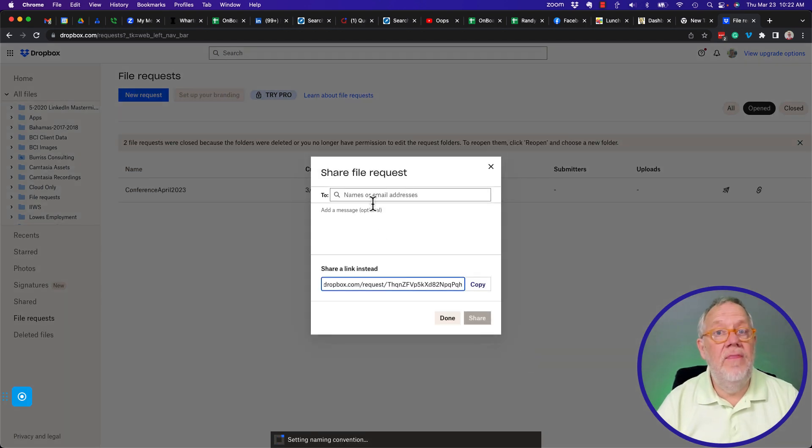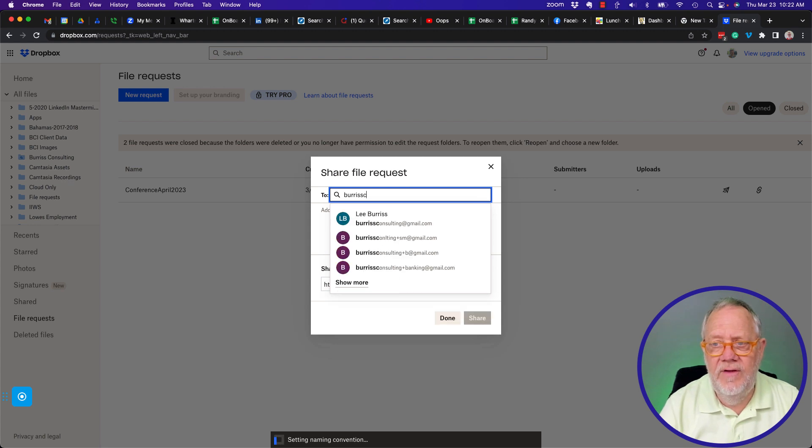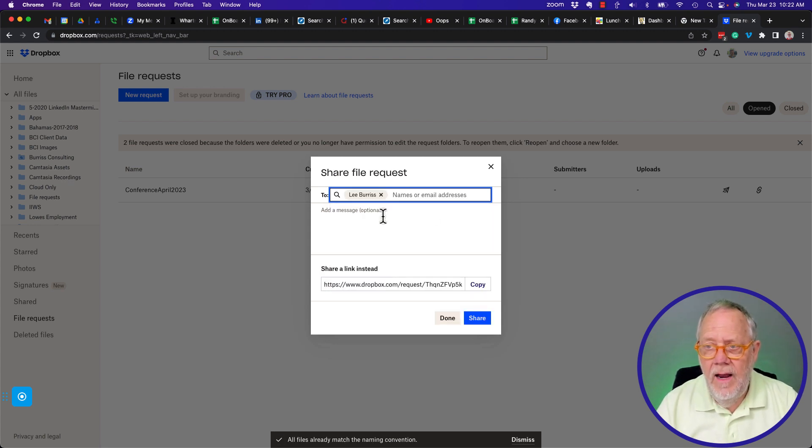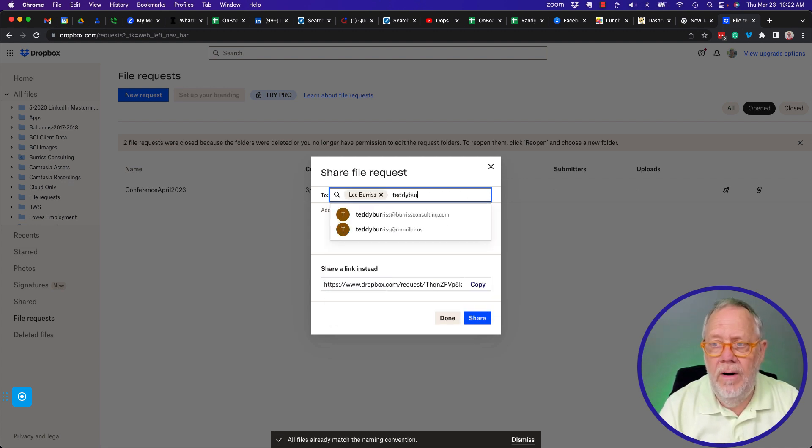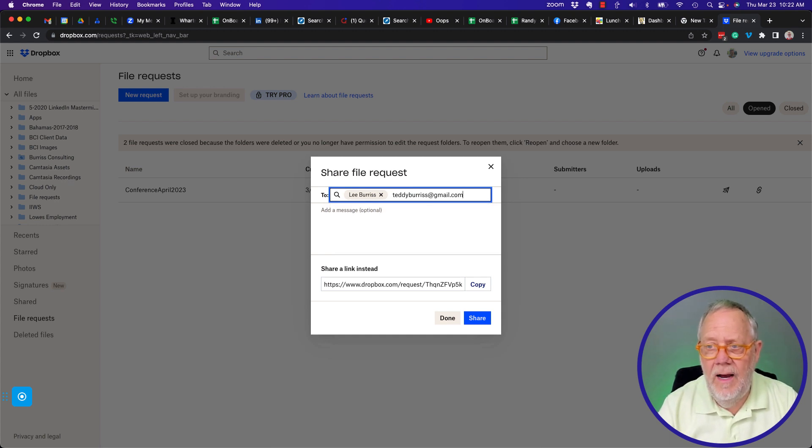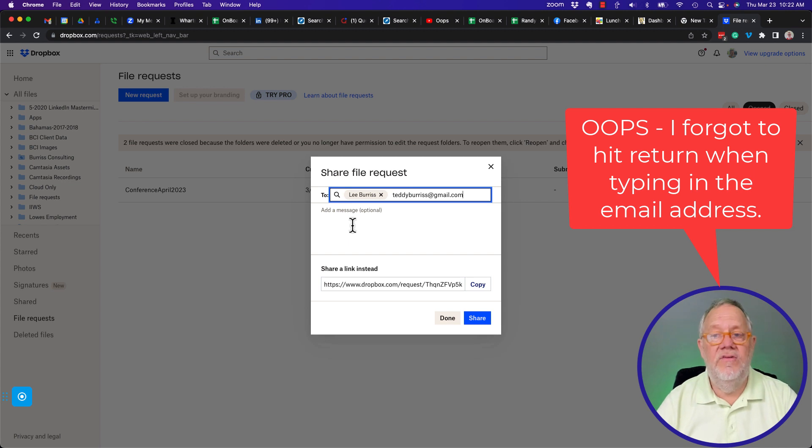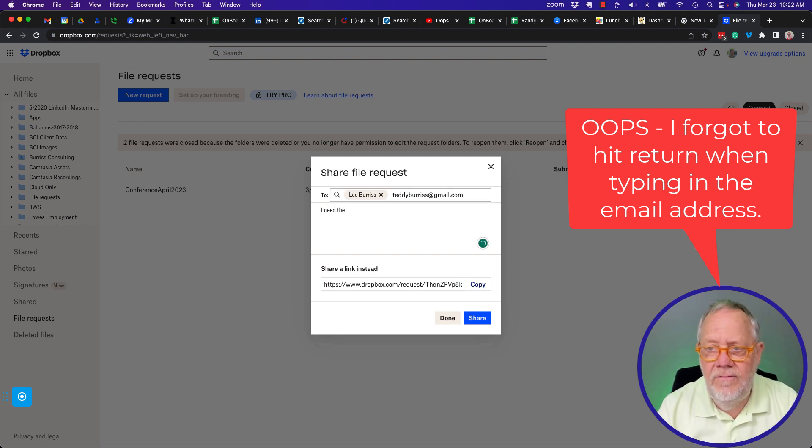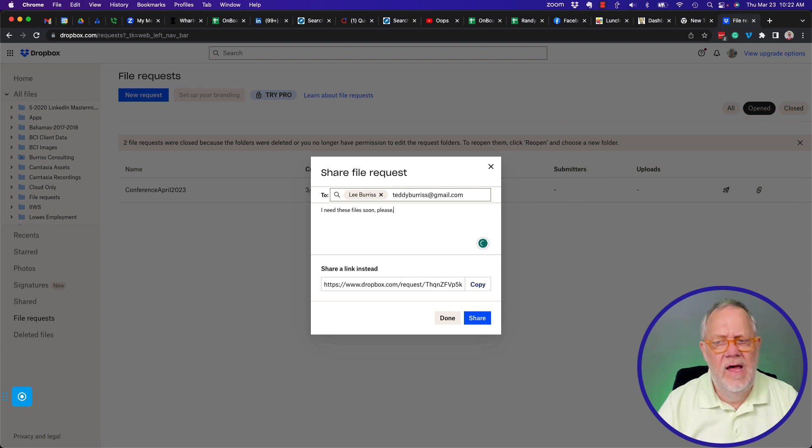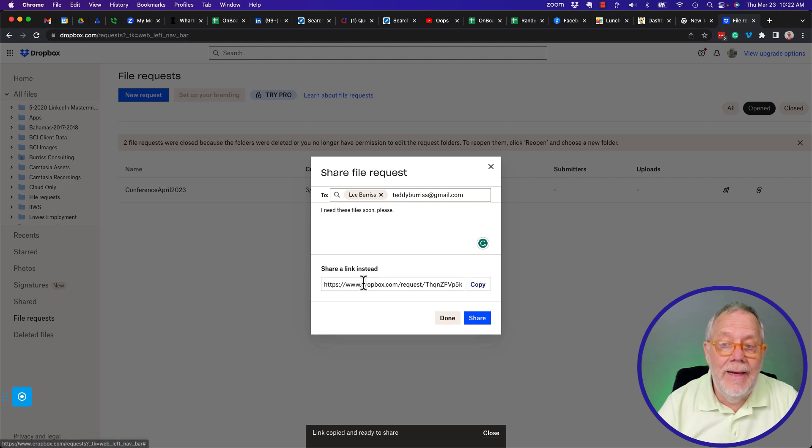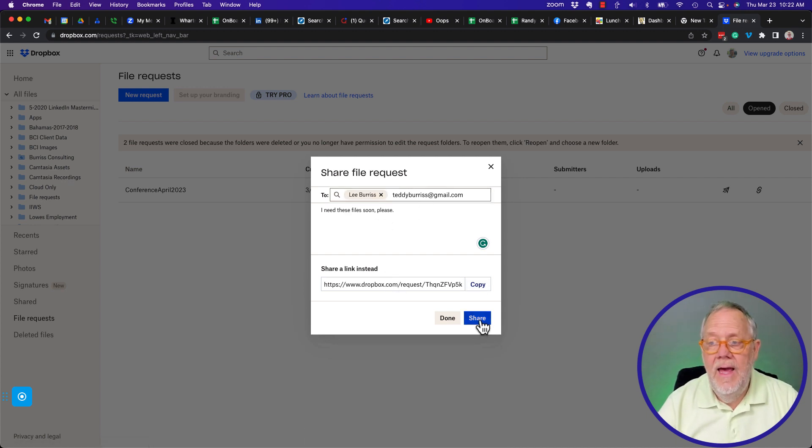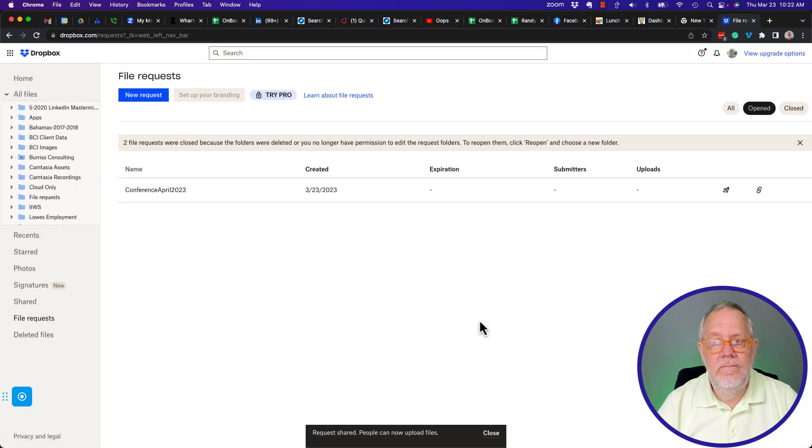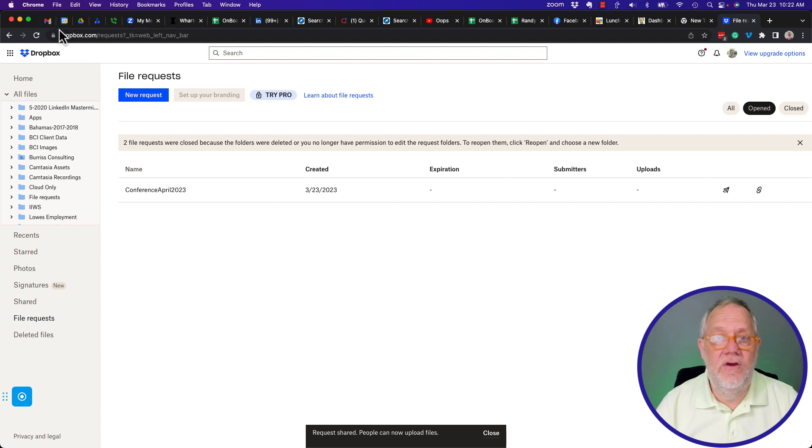Now I need to send this to people to get these files. Let me send it to Burris Consulting. Let me send it to teddyburris at gmail.com. And I can send to others if I want to. That's enough for right now. Let me add a message. I need these files soon, please. That's all I need to say. I can copy that as well and send that link to people. But this is going to go send to them directly. I'm going to hit Share.